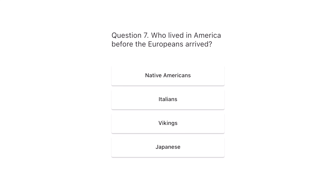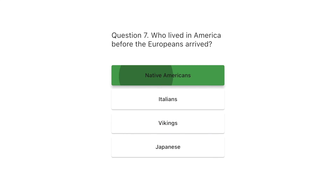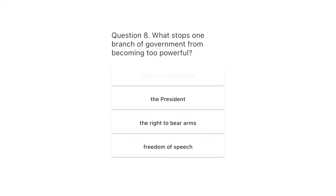Question 7. Who lived in America before the Europeans arrived? Native Americans, Italians, Vikings, Japanese. The correct answer is Native Americans.